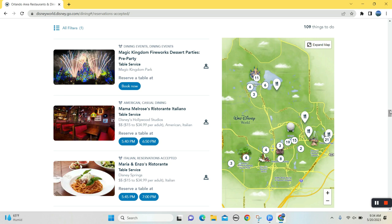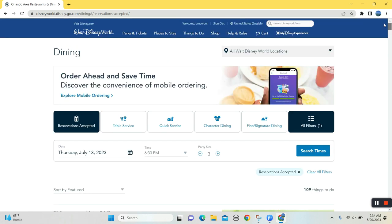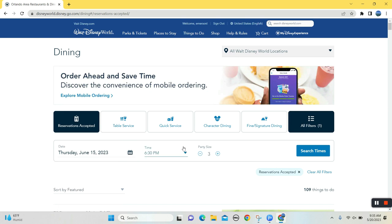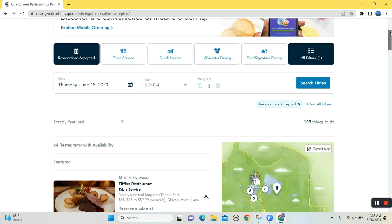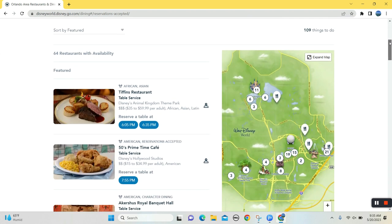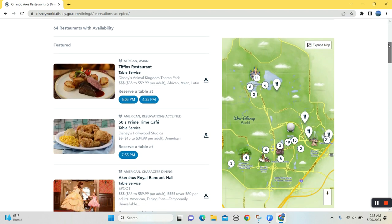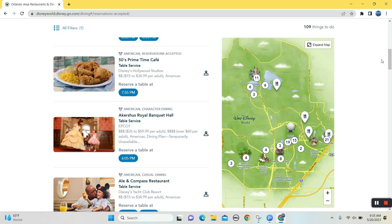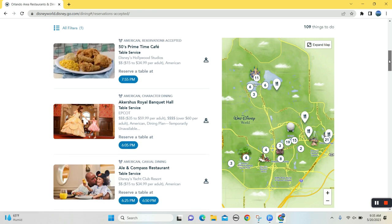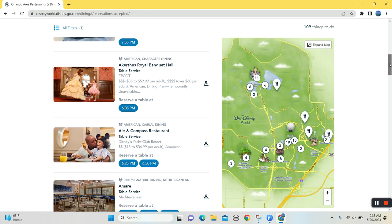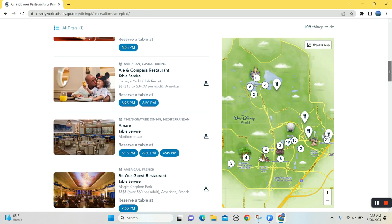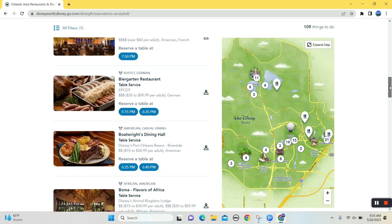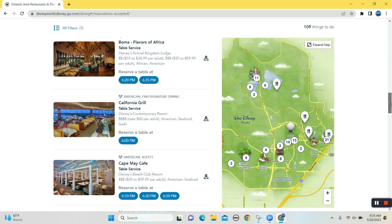Now if you're booking like last minute trips, I'll show you what it kind of looks like. So I'm checking in on Thursday at the Polynesian. Let's see what's available for 6:30. So let's look for all hard to get reservations. 50's Prime Time. Actually, I have a Fantasmic dinner at Prime Time on that Tuesday. Be Our Guest. You can still get a good table. Be Our Guest. That's good to know.